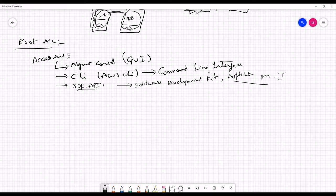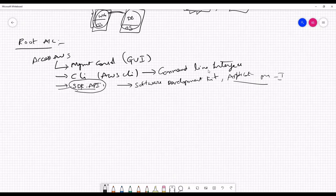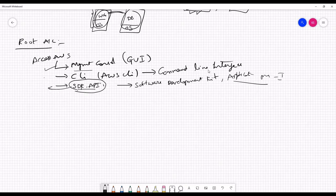We are not going to explore SDKs much since we are not developers, but I'll show you one or two examples and give you an assignment. I'll share the code — you just need to read it and follow the steps. So those are the three ways to connect to and access the AWS account. We've already seen how to access via the Management Console.